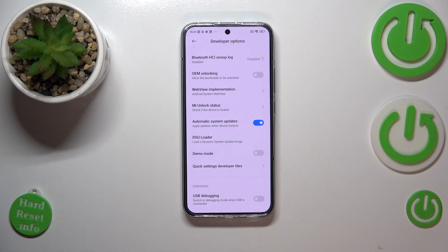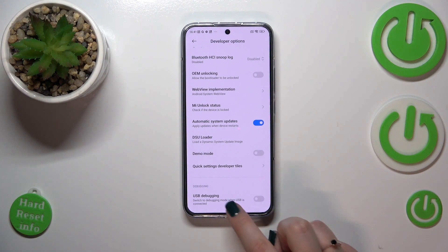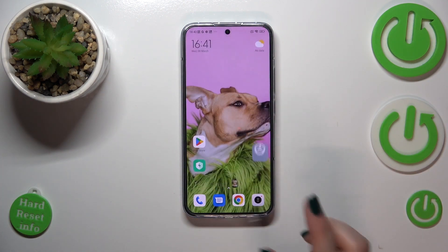From now on your device is allowed to apply updates when it restarts, so you basically don't have to remember about manually updating your device — but do remember to restart it from time to time. Of course you can turn it off the same way if you want to.